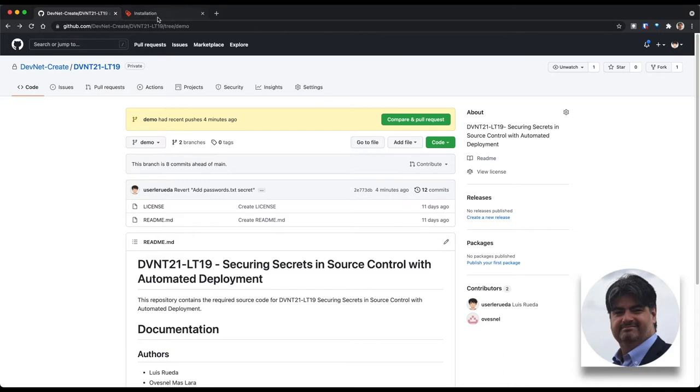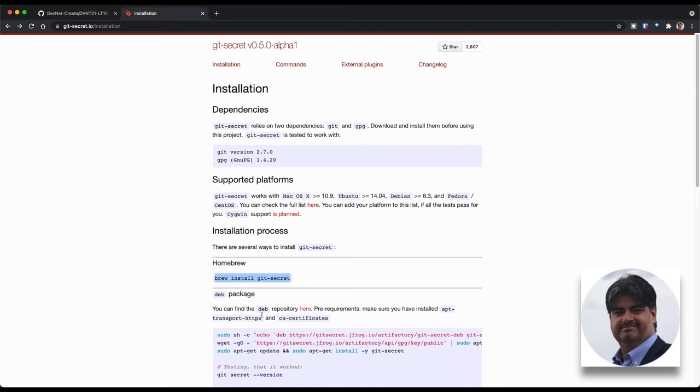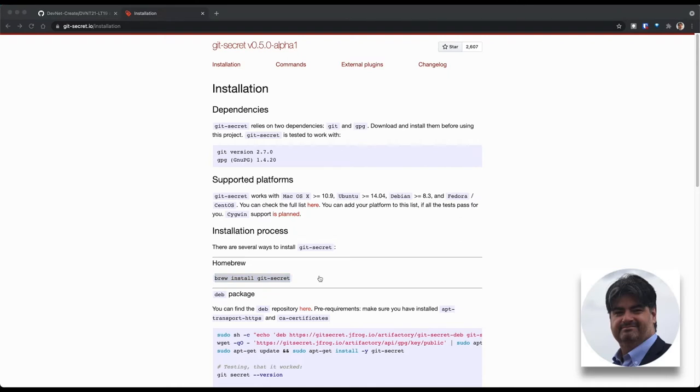The first thing that we're going to do is to install Git-secret. In order to do so, depending on the platform that we're using, we're going to have different installation methods. For macOS, which is the platform that we're going to demo this on, we're going to use homebrew and execute the installation with the command brew install git-secret.